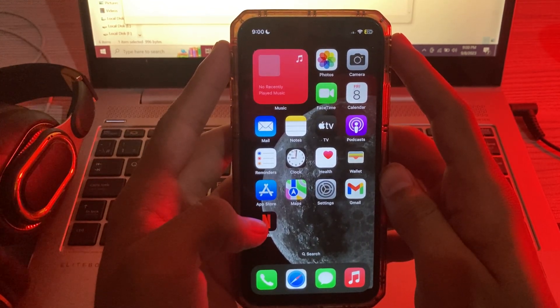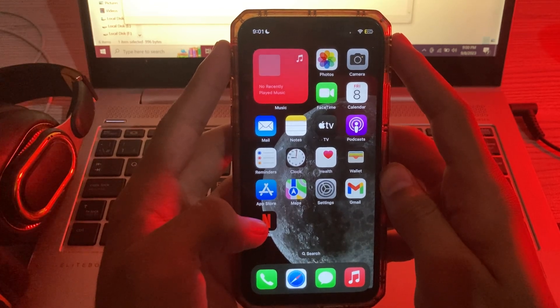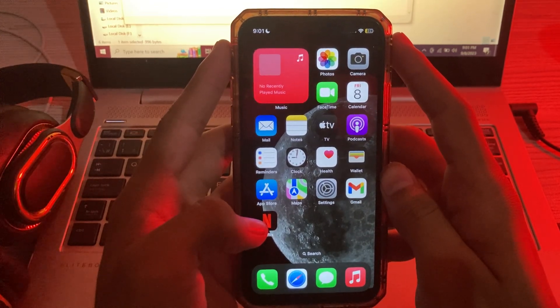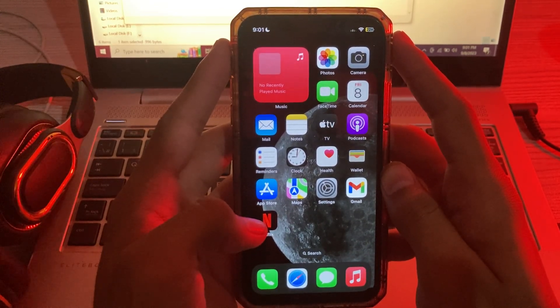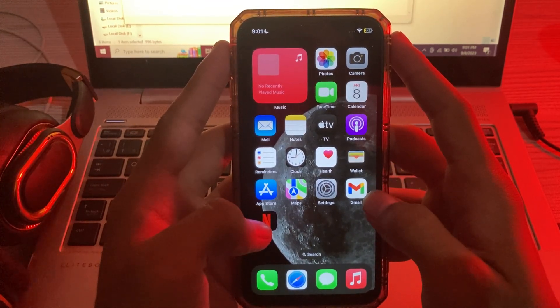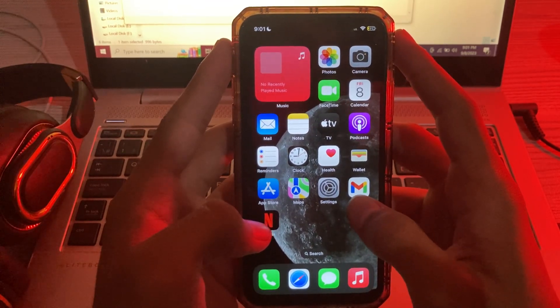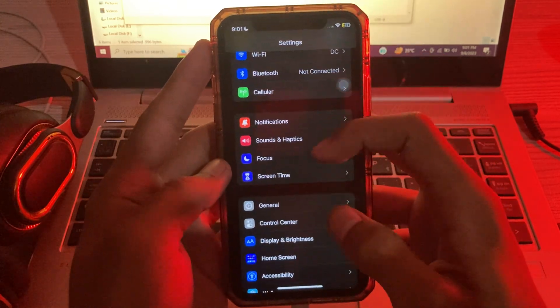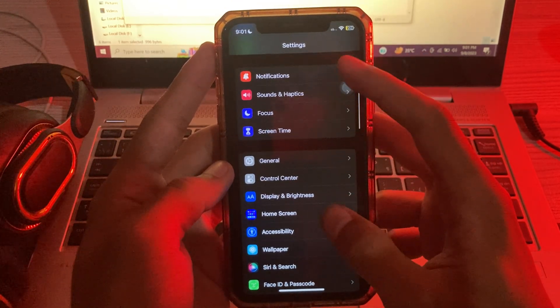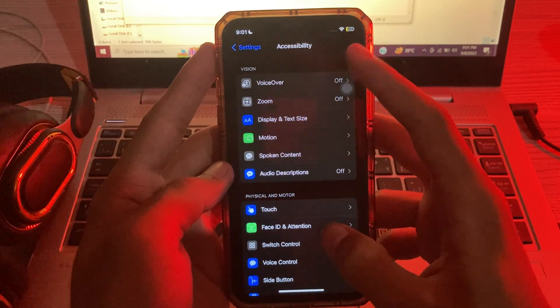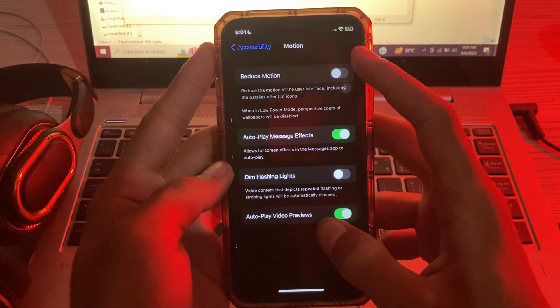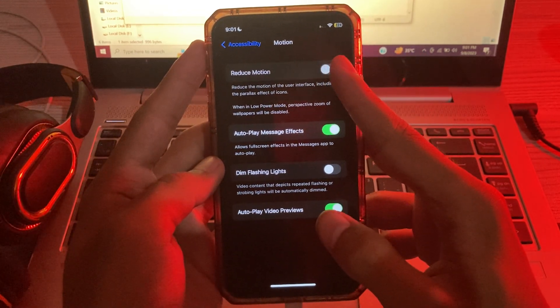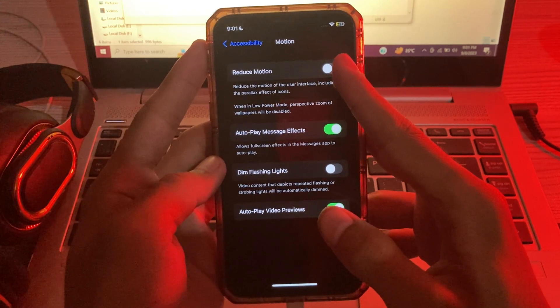Solution number four is turn off reduce motion. Some users have reported that the reduce motion feature on their iPhone interferes with the shake to undo feature. To turn off reduce motion, go to your Settings, go to Accessibility, tap on Motion, and you can see the reduce motion option here. If it's turned on, then turn it off.